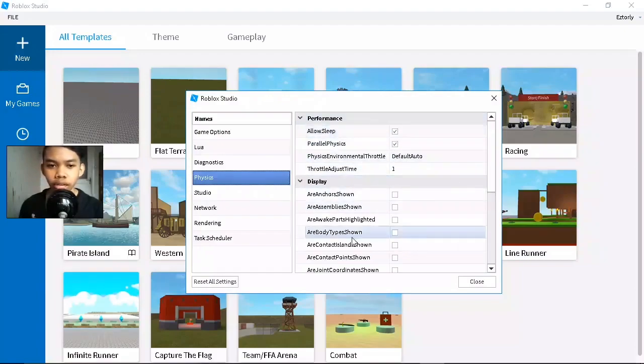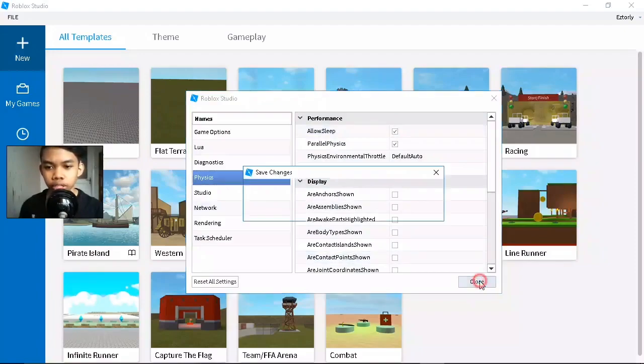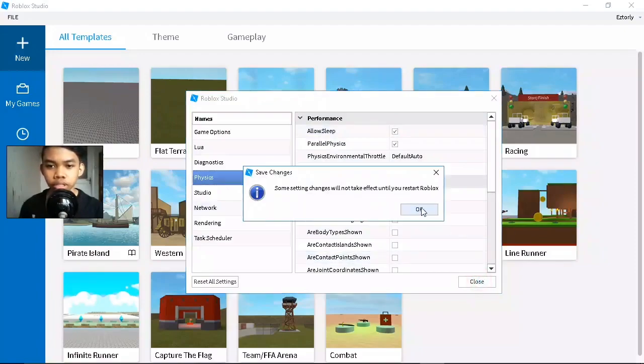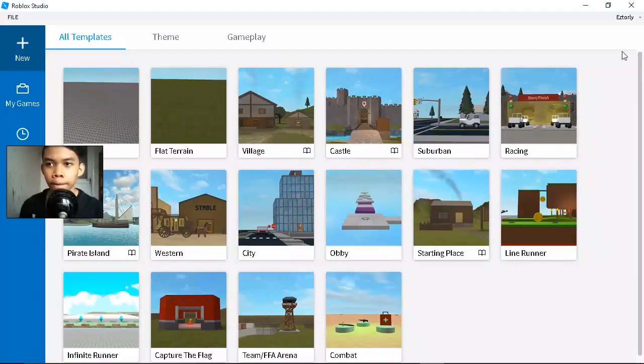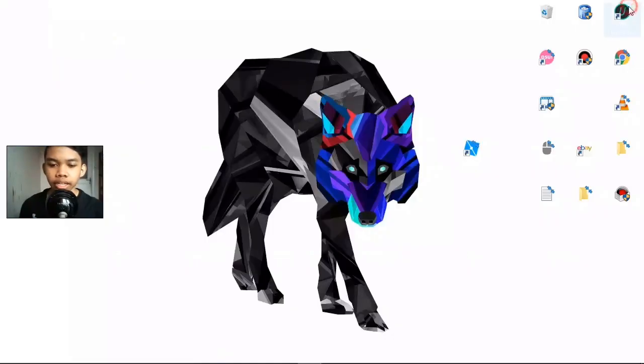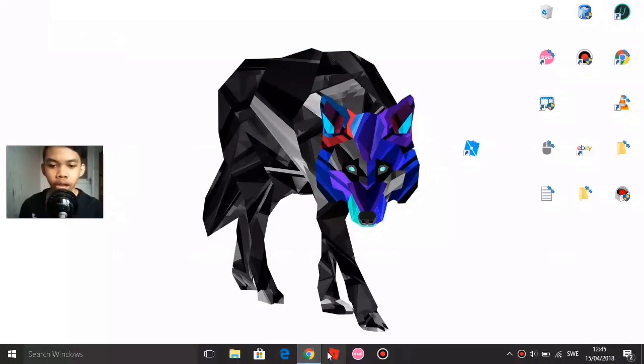Then click Close, click OK, and exit. Now go and run Roblox.